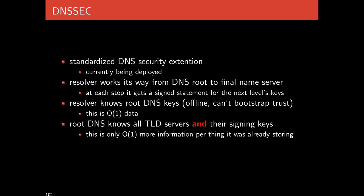DNSSEC is a standardized DNS security extension currently being deployed. The resolver works its way from the root to the final name server, and at each step it gets a signed statement for the next level's keys. The root server knows the keys of the GTLDs, just as it knows the IP and hostnames. It's responsible for storing IP and hostname mapping, we just add a public key to that file as well. The root name servers are responsible for knowing the IPs, hostnames, and public keys for all the global top-level domain servers, who are in turn responsible for knowing IP, hostname, and public keys for all the authoritative name servers all the way down.